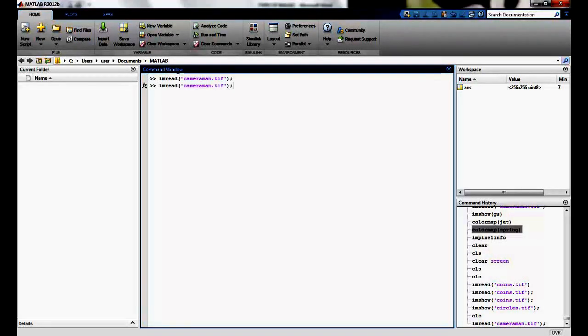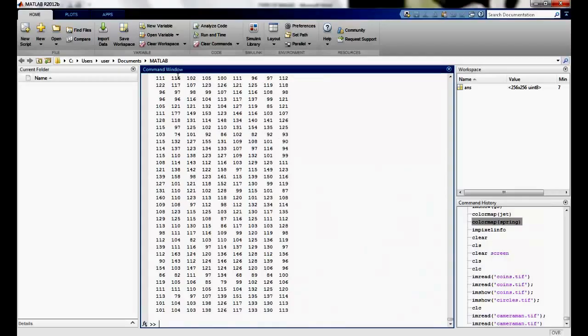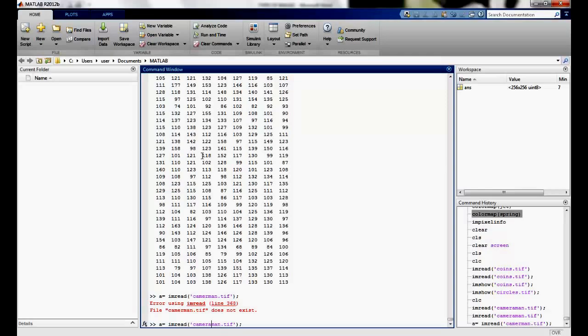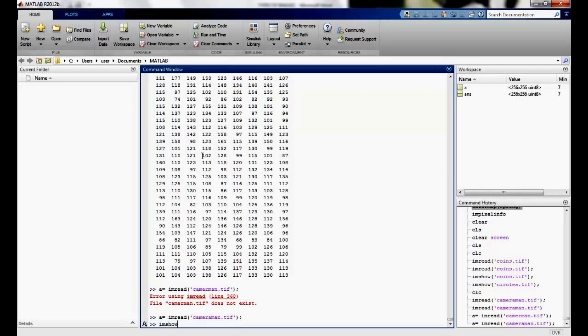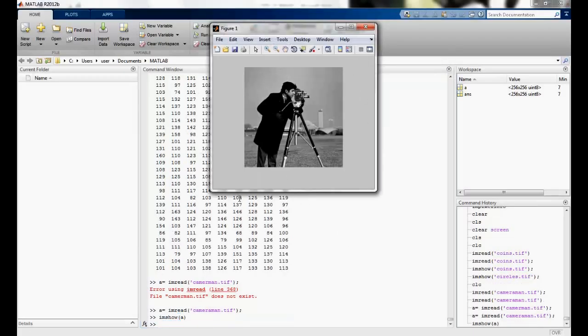To read an image, I use imread and give the name of the file. I'll use the cameraman file which is shipped with MATLAB. If I add a semicolon, the file is read into memory and nothing is displayed. Without it, the entire matrix is displayed. I can store this value into a variable, then use imshow A to display the image, and you can see the image is shown here.